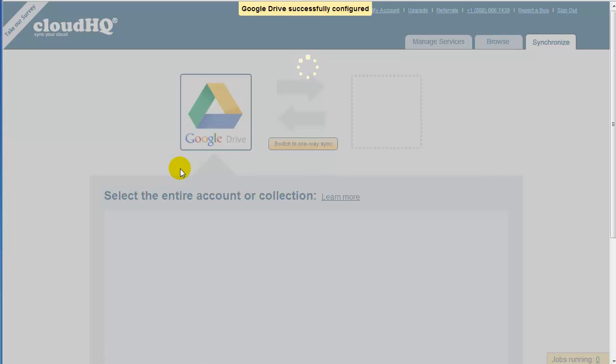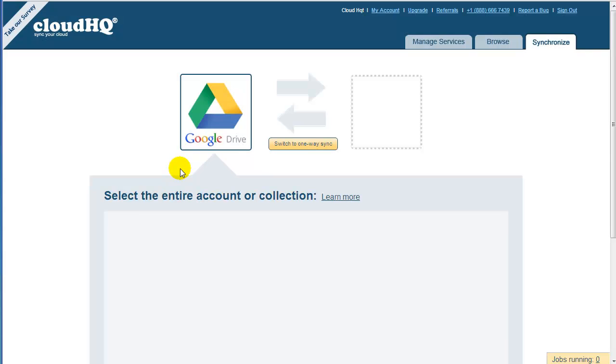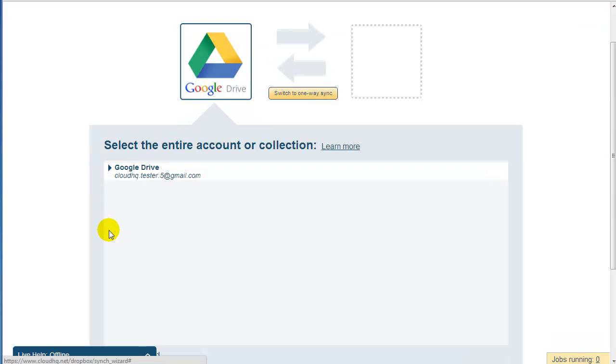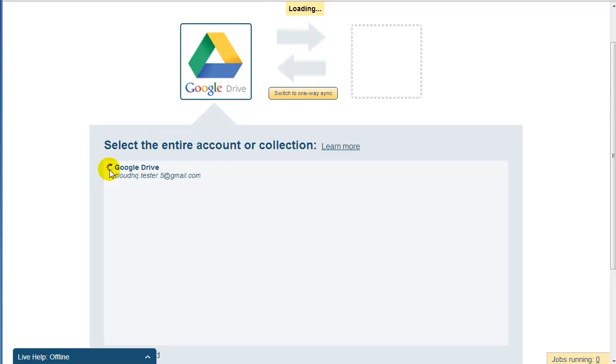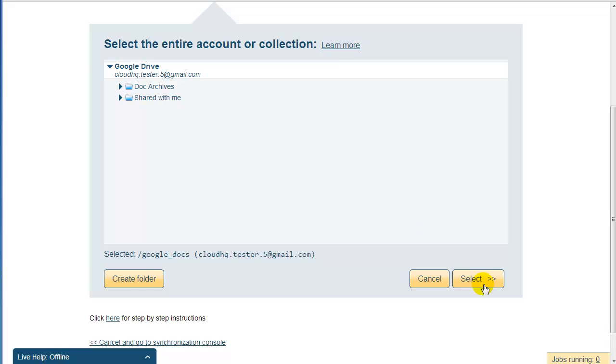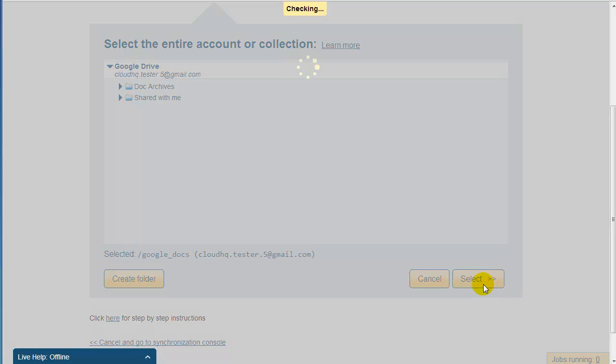Now click on the arrow to list your Google Drive folders. You can sync any folder within your Google Drive account. For now, let's just click on the top-level folder. This means CloudHQ will replicate all files in your Google Drive. Click on Select to confirm your selection.